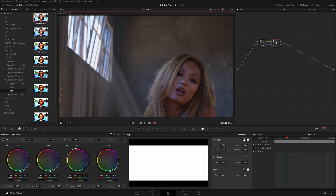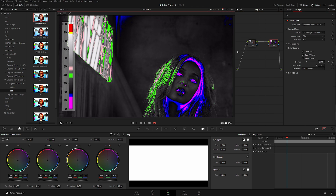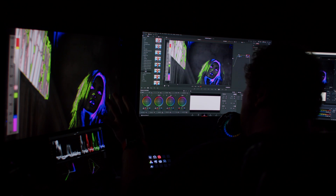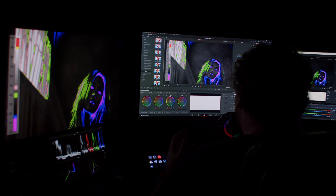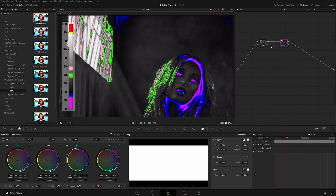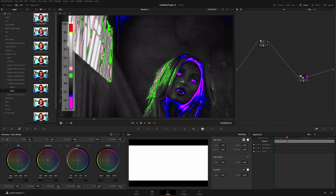As we know, DaVinci Resolve has false color — if I add a new node and turn false color on, we can see on all three of my monitors that it's now applied. The problem is if I try to grade something, I have this as a node and there's no other way of bypassing it, so I'm always going to have to toggle it on and off, which in a fast-paced environment is absolutely a deal breaker.